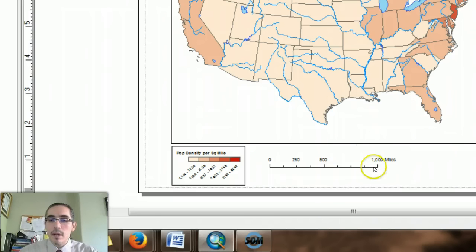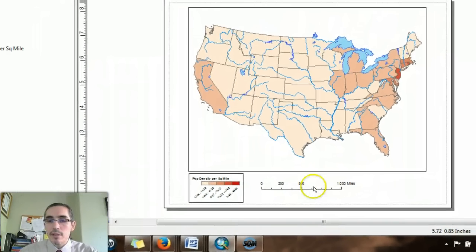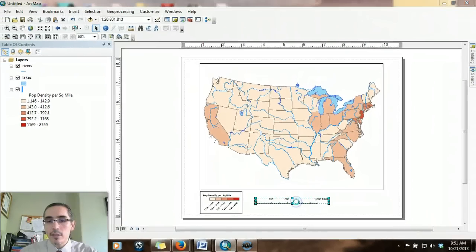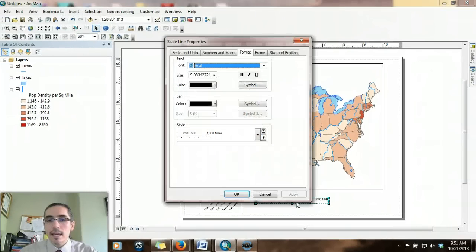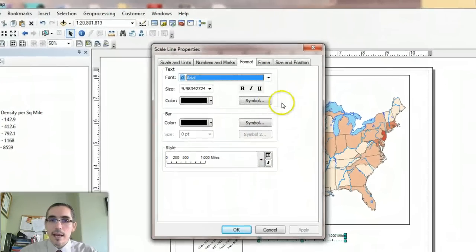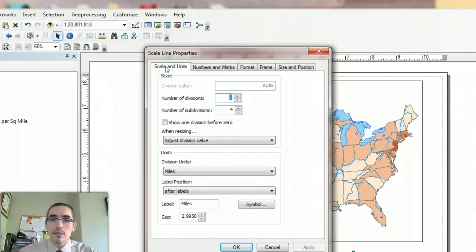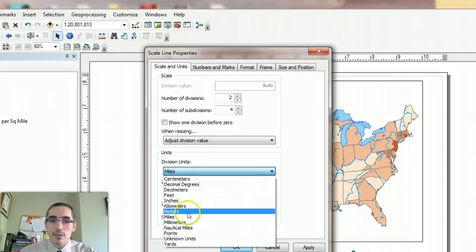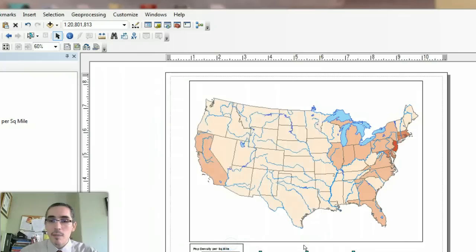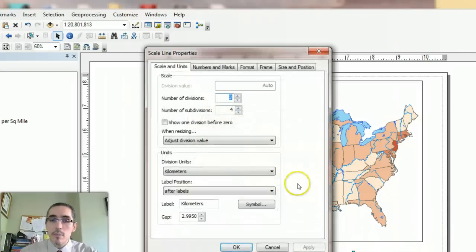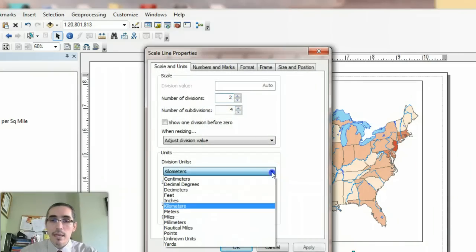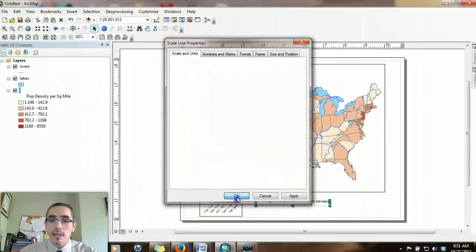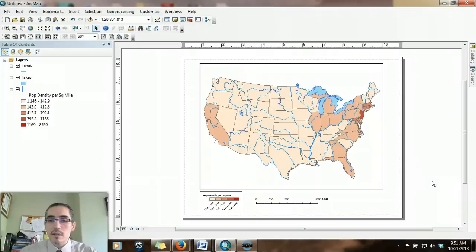If you want to change something else about that legend, you just either right click or double click on it, and you'll bring up the properties for that item. Under the scales and units tab, you can actually change whether you're using miles or if you wanted to use kilometers, which would be common most of the rest of the planet. But we'll go with miles because we're probably producing this map for an American audience.